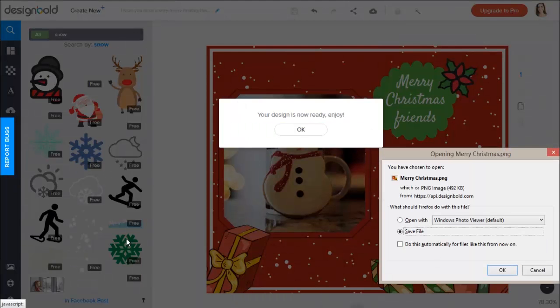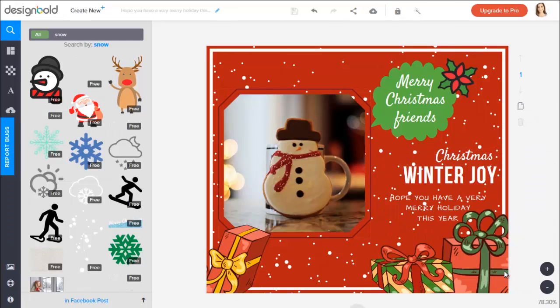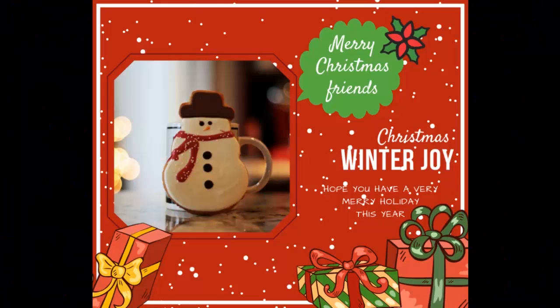You should also start designing your own Facebook post now. Just go to designbold.com and experience all the amazing tools. So that is the end of the video. Please like and subscribe for more. See you next time!